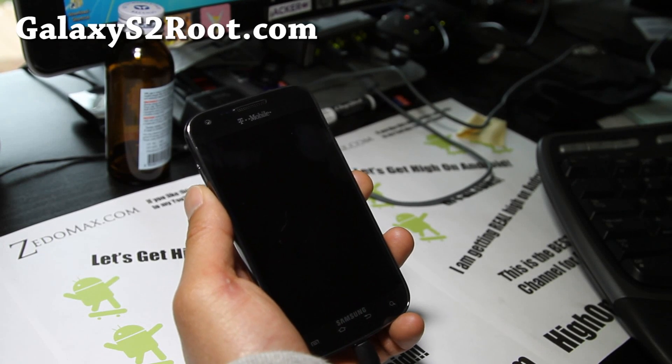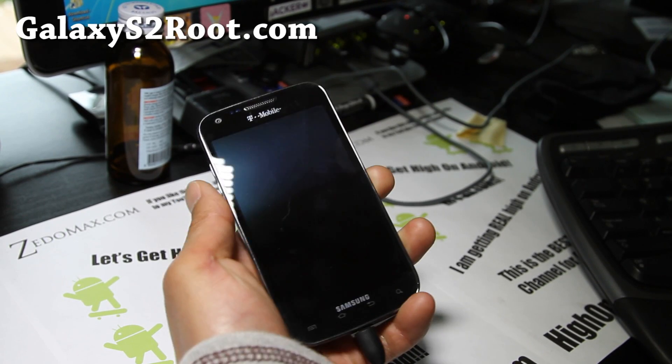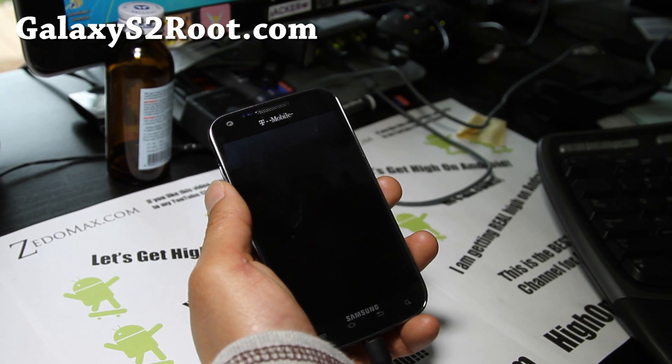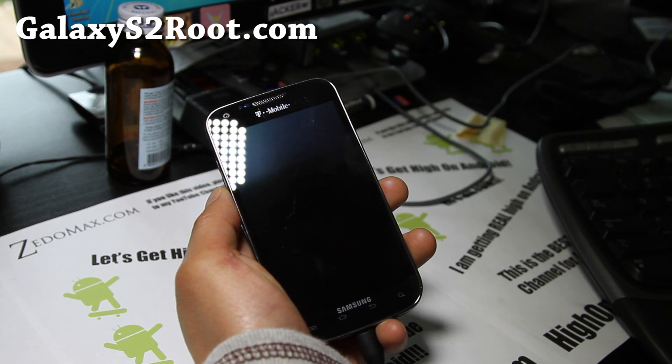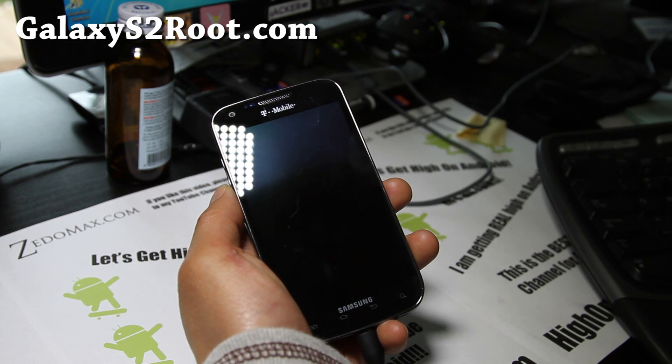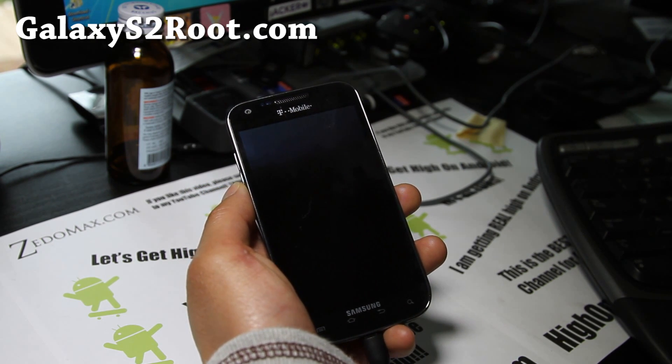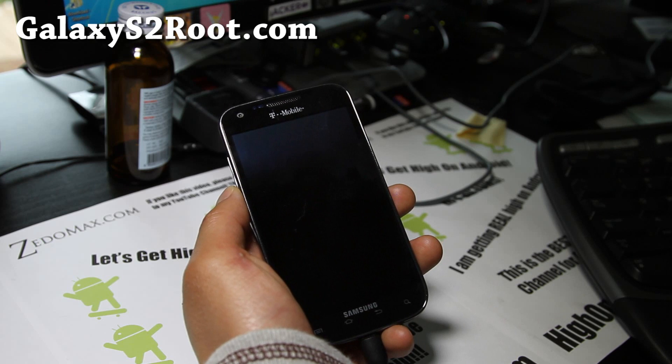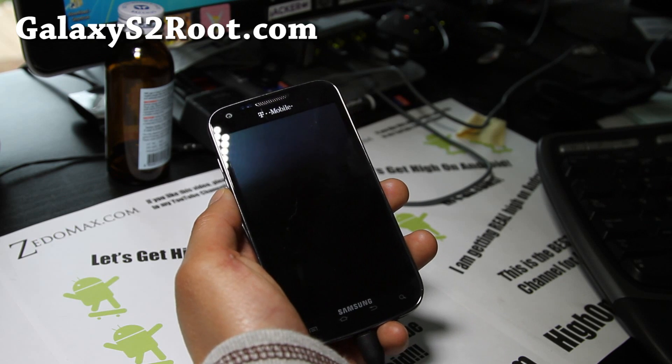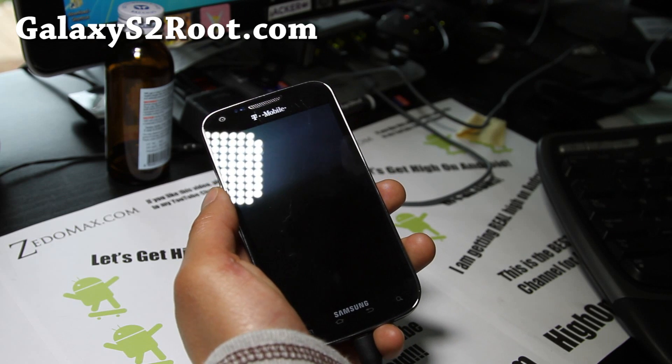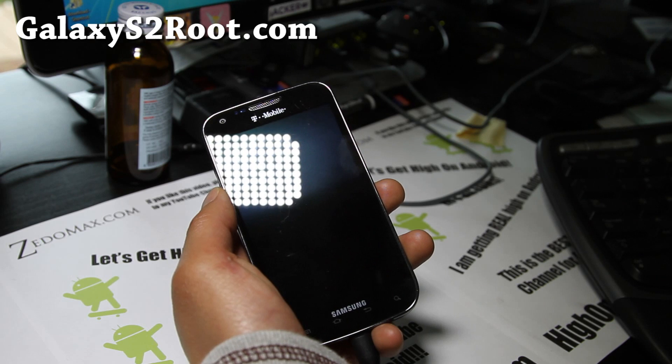Hi all folks, this is Max from Galaxy S2 root.com. Today I'm going to show you how to unbrick your T-Mobile Galaxy S2 SGH-T989, unroot, unbrick, whatever the reason, back to factory 2.3.6, Android 2.3.6.